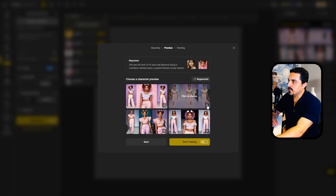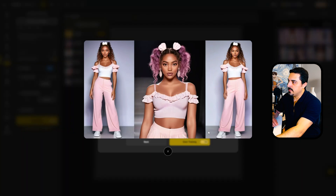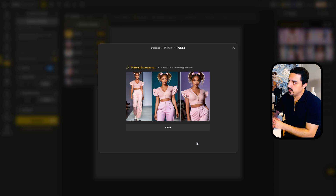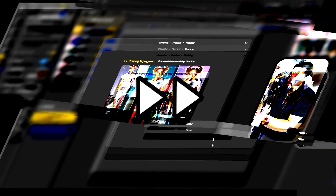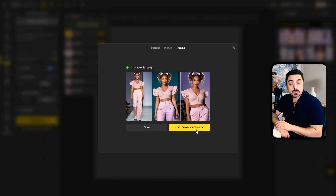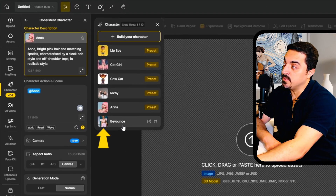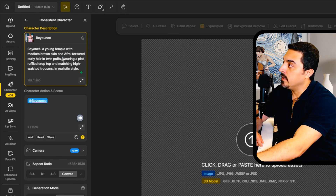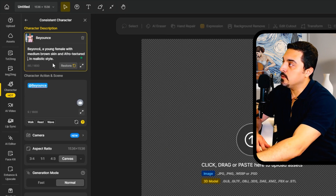At the first step, Design AI is generating the character using the reference face and the included text prompt. As you can see, these results are amazing. For this example I want to choose this set and start training, which costs 30 credits and can take up to 20 minutes to complete. After a while, our AI-trained teenager Beyonce character is ready to use. Now I can select this character, Beyonce, and I want to remove the character's hairstyle and clothing options.